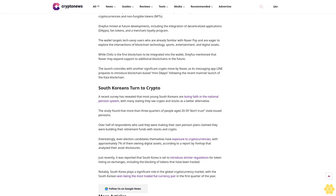Dreyfus hinted at future developments, including the integration of decentralized applications, dApps, fan tokens, and a merchant loyalty program. The wallet targets tech-savvy users who are already familiar with Naver Pay and are eager to explore the intersections of blockchain technology, sports, entertainment, and digital assets. While Chilis is the first blockchain to be integrated into the wallet, Dreyfus mentioned that Naver may expand support to additional blockchains in the future. The launch coincides with another significant crypto move by Naver as its messaging app Line prepares to introduce blockchain-based mini-dApps following the recent mainnet launch of the Kaya blockchain.